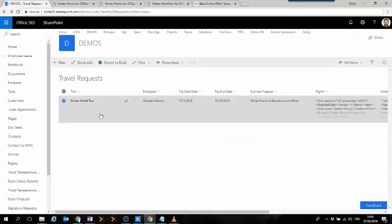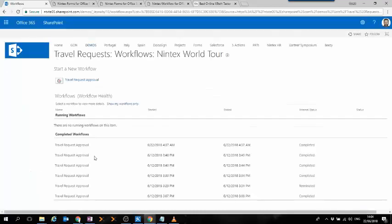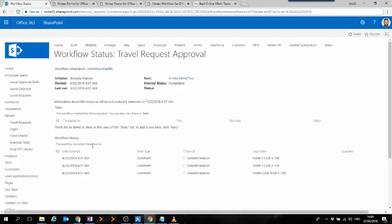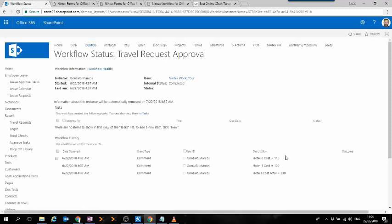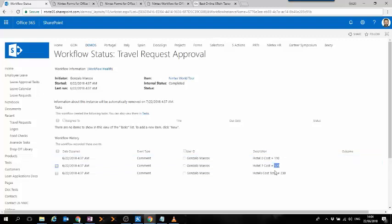and we access the latest one, what we can see is that in every iteration, the workflow has written the individual cost of every hotel, and after the loop, it has written the total value of the hotels.